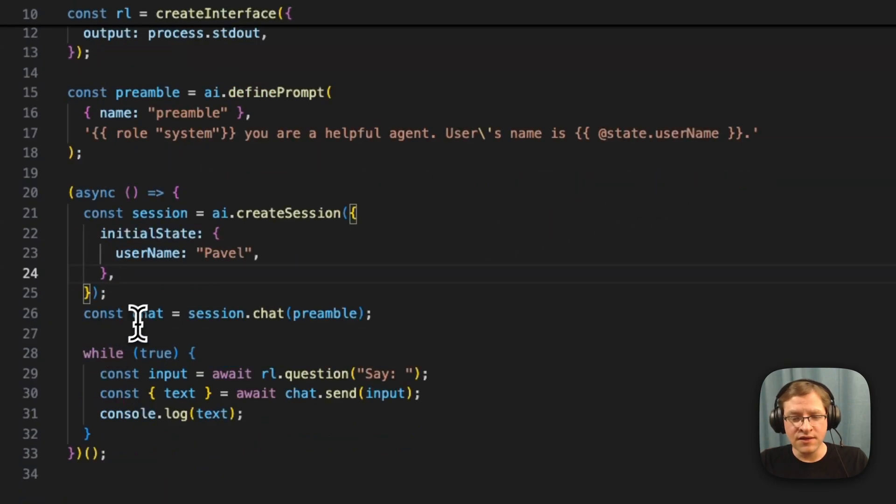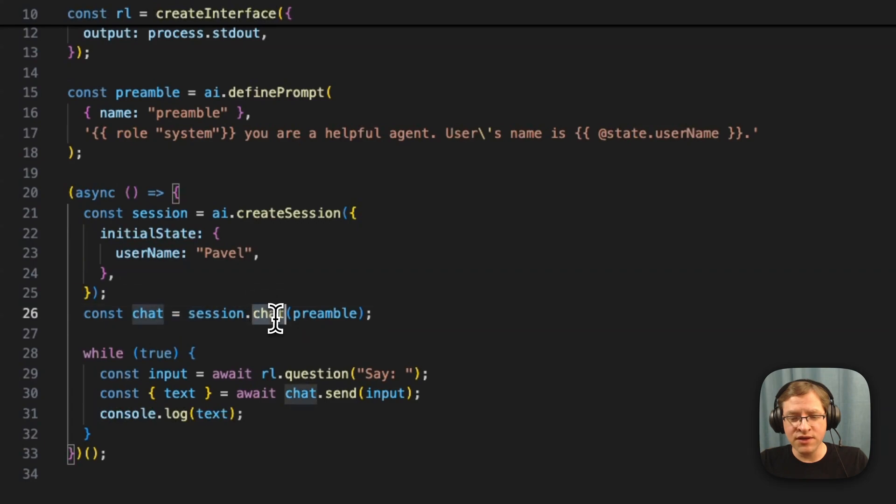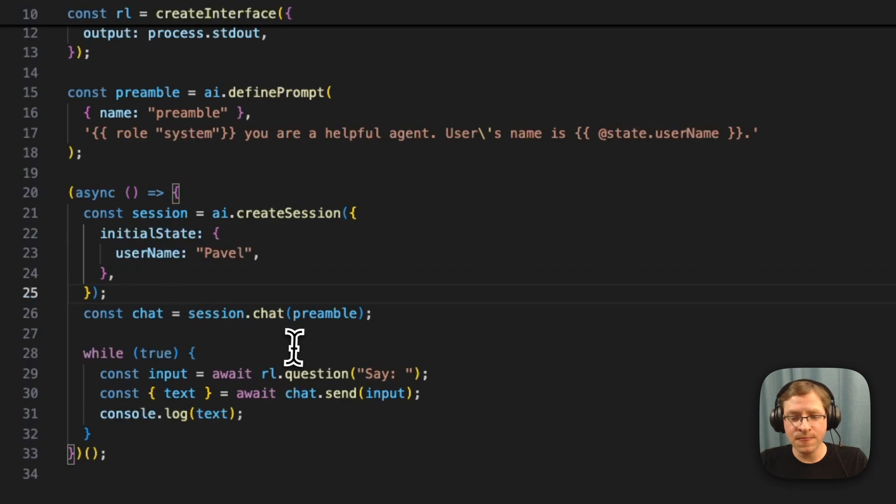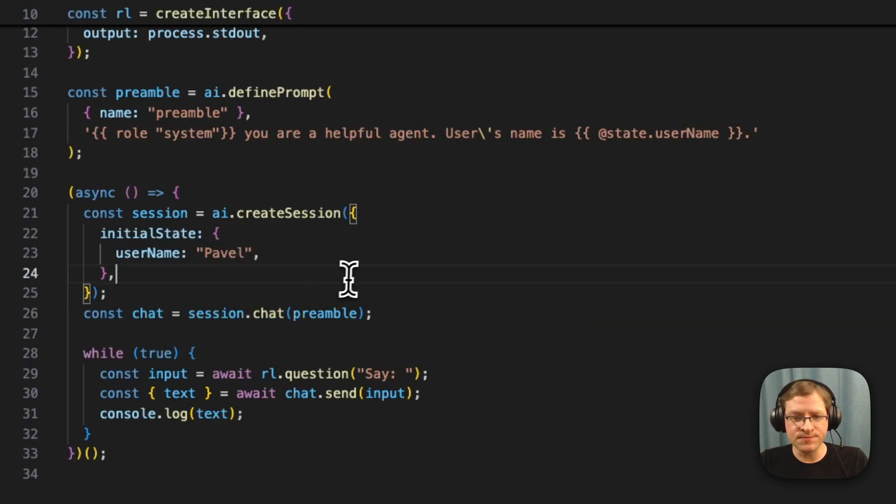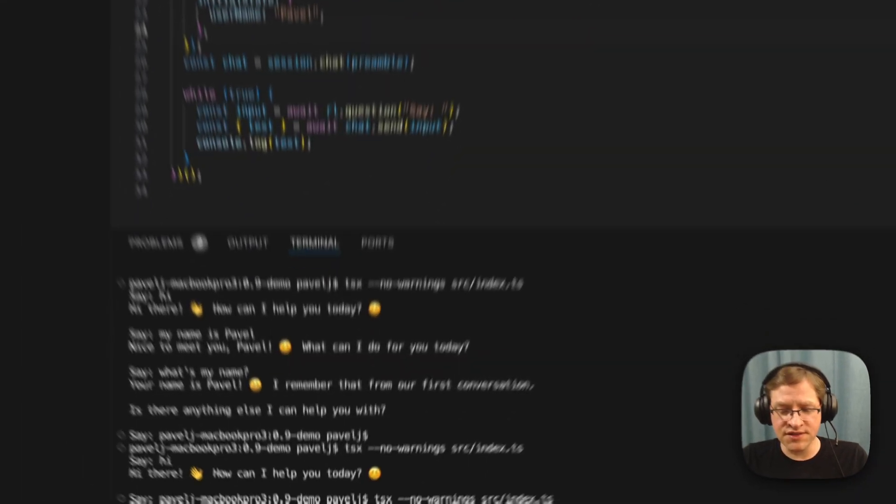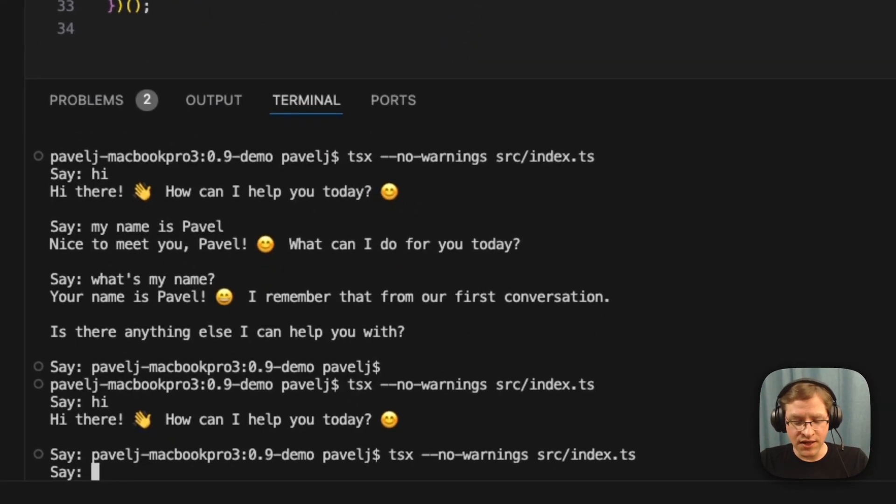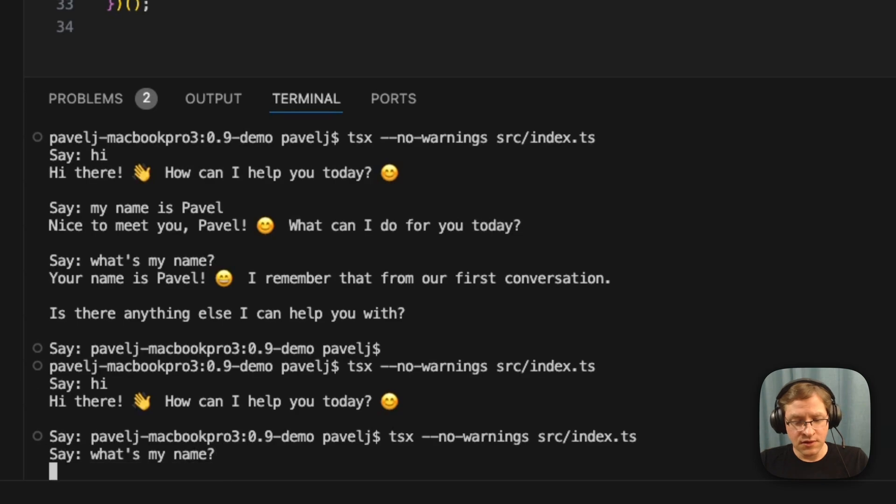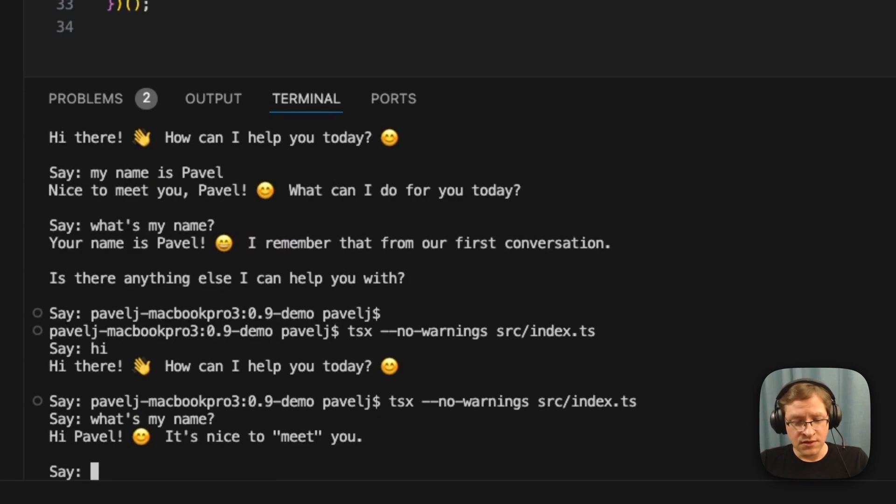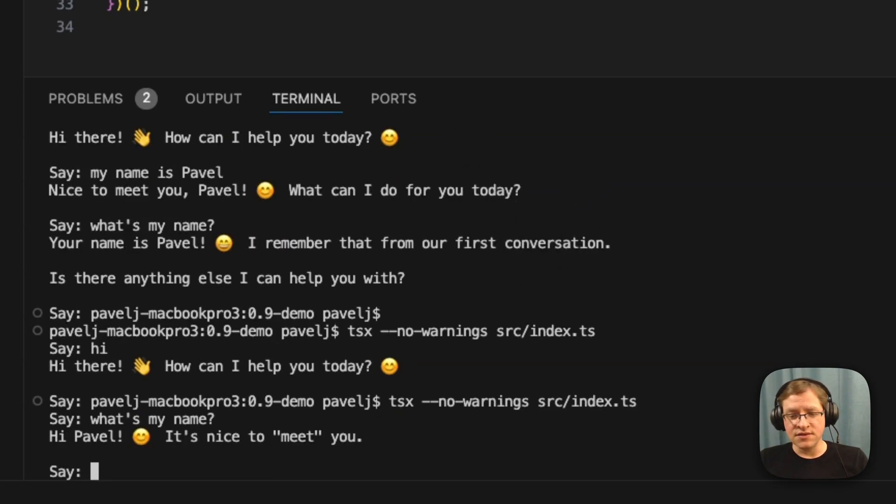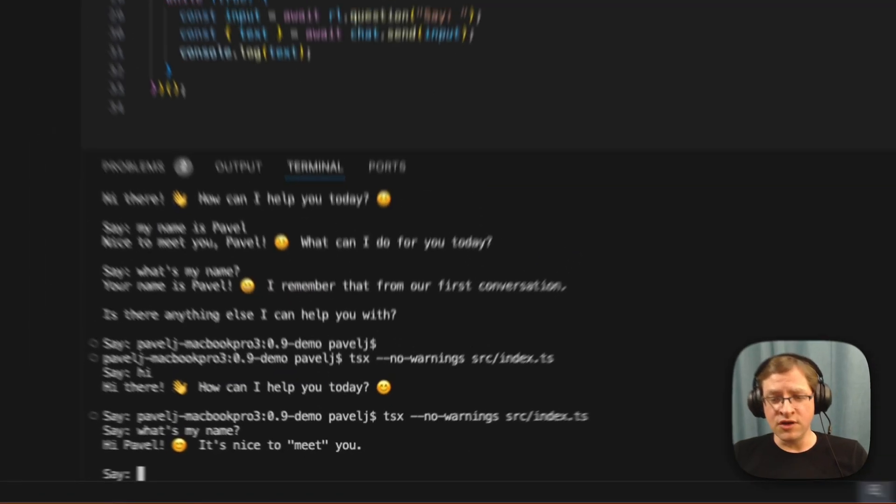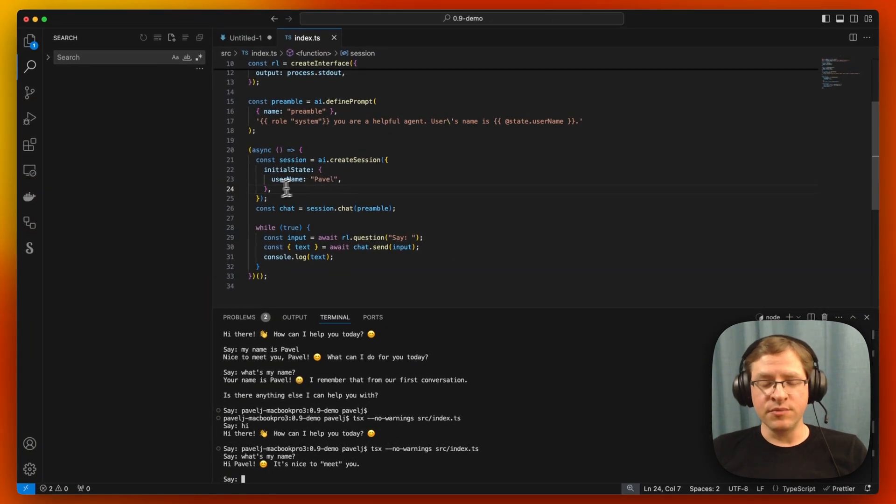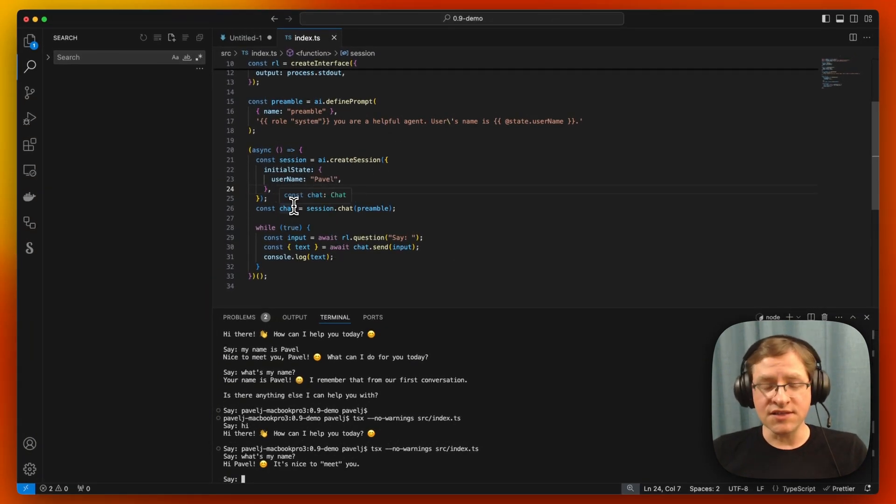And then we're doing the same thing, except creating the chat on the session that we just initialized. So now this chat will be tied to the session. So if I just run this now, I can directly ask, what's my name? And it should be able to tell me. Yeah, so because it now knows from the preamble, from the system prompt, what is my user context.